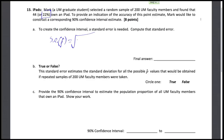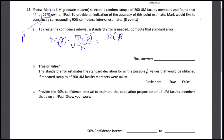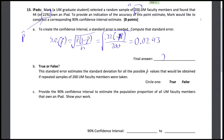Our standard error of p-hat is equal to the square root of p-hat times 1 minus p-hat over n. If we plug in p-hat, which is 0.22, we get 0.22 times 0.78, over n — he sampled 200 people. That comes out to 0.0293, and that's our final answer.